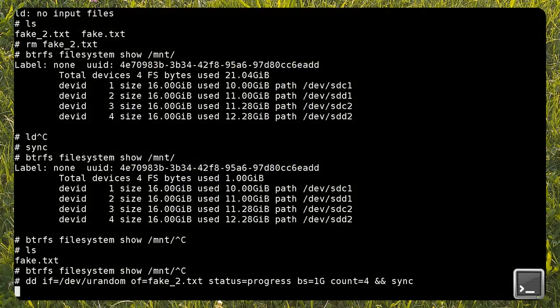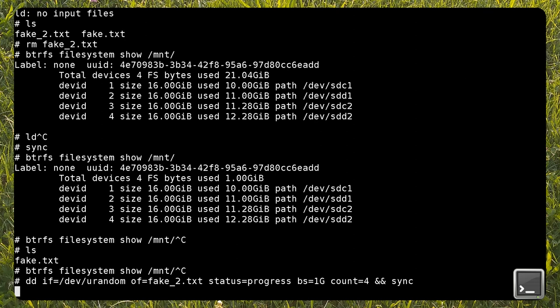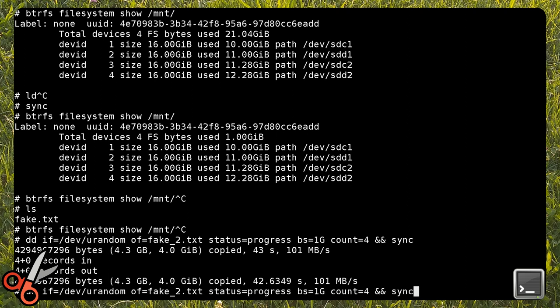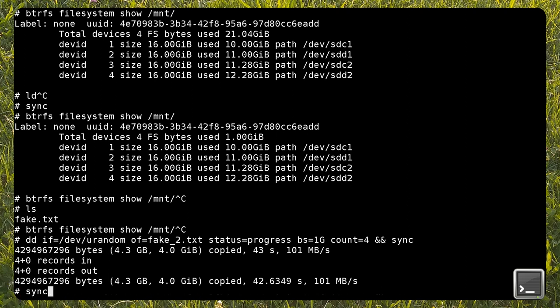Before trying to reduce the array to two partitions, I remove the big file and create a smaller one of 4GB. As you can see, removing elements from a BTRFS RAID array is as simple as adding new devices. Here, I'm removing the two original partitions, which are /dev/sdc1 and /dev/sdd1.